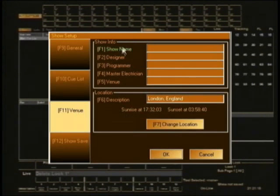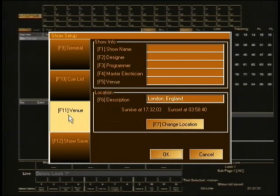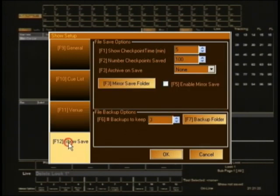The next option down is venue — it's all pretty self-descriptive. Just put in all the details about your show. Very worthwhile doing.